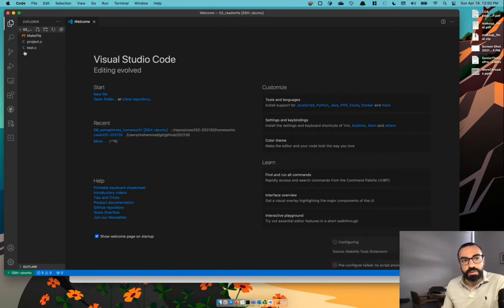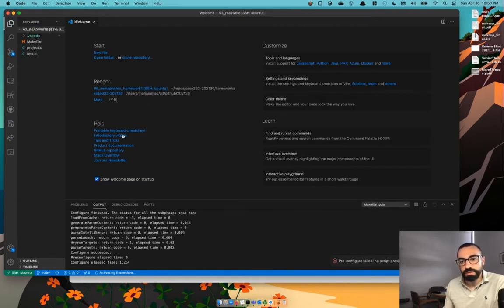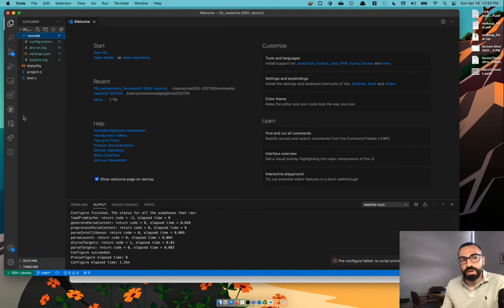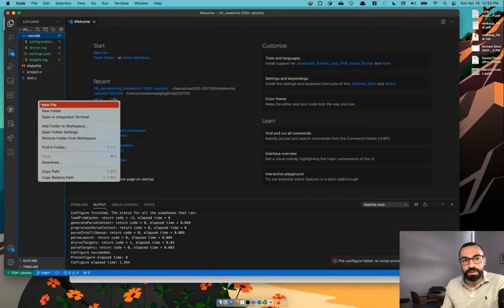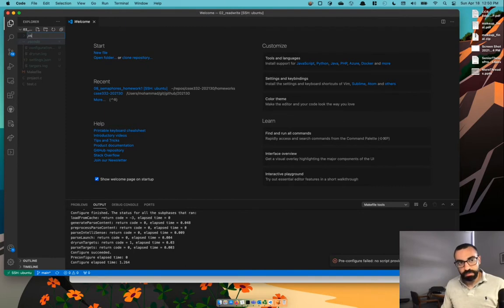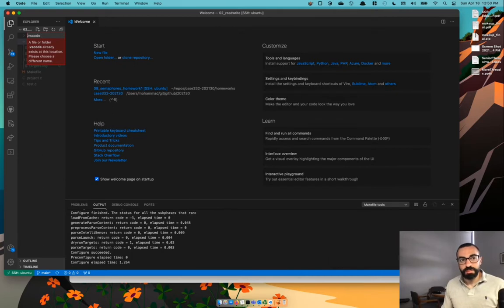All right, so now we have these three files. And if you have plugins installed, you might have this VS Code thing show up dot VS code. If it's not, you should create it by doing new folder. And then you name it dot VS code. It has to start with a dot. For me, it's already been created so I'm not going to do that.